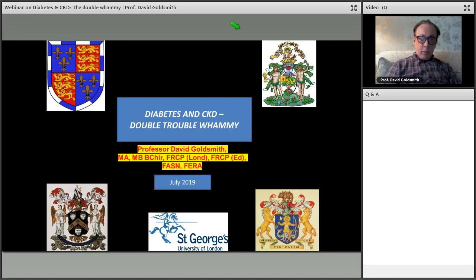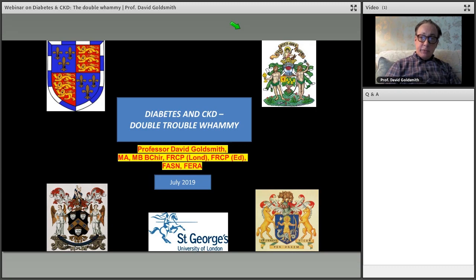Welcome everybody to this webinar. My name is David Goldsmith; I'm a kidney specialist working in London, England. I've had a very long interest in the disease that comes with diabetes. For the purpose of this lecture we're going to call it diabetic or diabetes kidney disease — though kidney patients with diabetes can get lots else wrong with them as well, not just diabetic nephropathy.